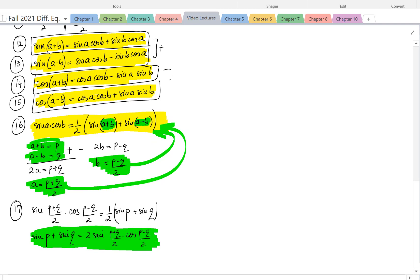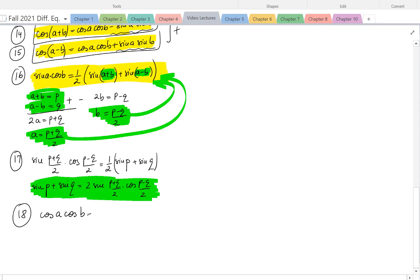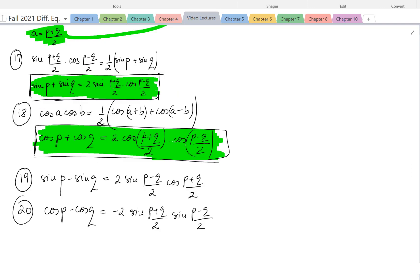For example, if we add the two cosine addition formulas together, the negative sine a sine b and positive sine a sine b cancel, giving us cosine a cosine b equals 1 over 2 times cosine of a plus b plus cosine of a minus b. This is a product-to-sum formula. Applying the same substitution p and q gives cosine p plus cosine q equals 2 cosine of p plus q over 2 times cosine of p minus q over 2. Similarly, sine p minus sine q equals 2 sine of p minus q over 2 times cosine of p plus q over 2.